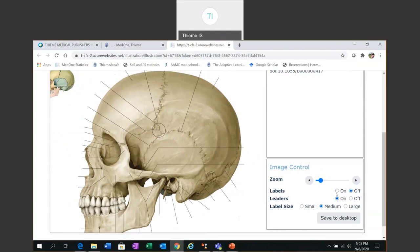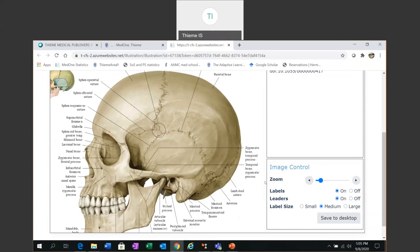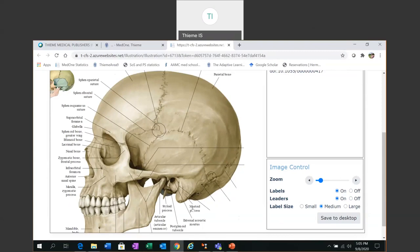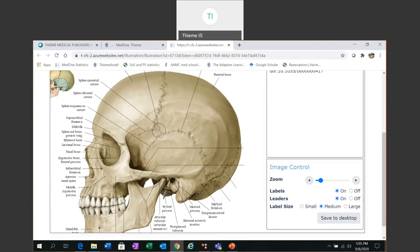And I could also use this functionality to test myself. So for example I turn the labels off. I can try to identify the components of the image. And then turn the labels back on again to see if I was correct.